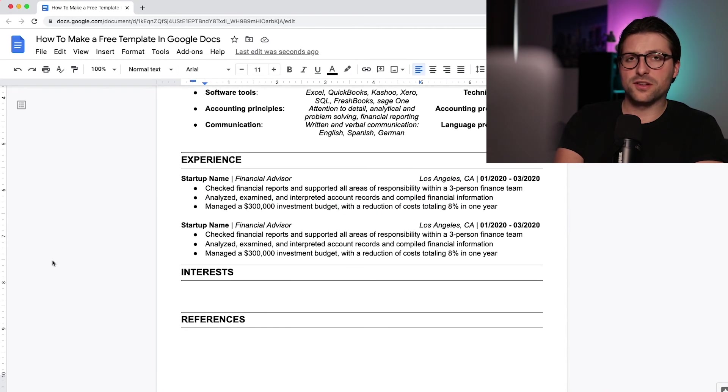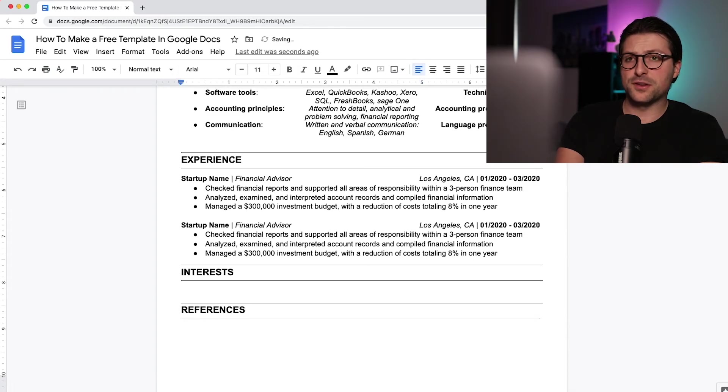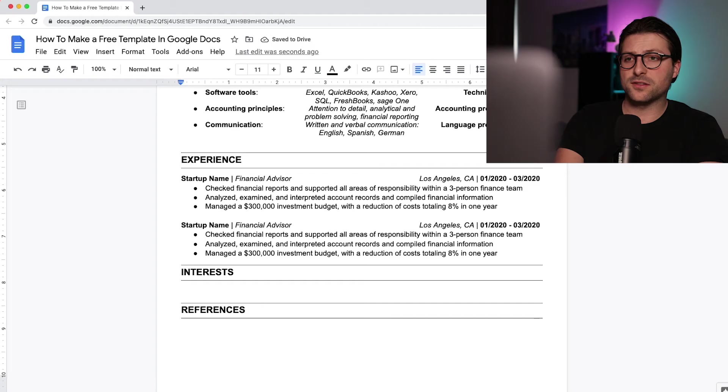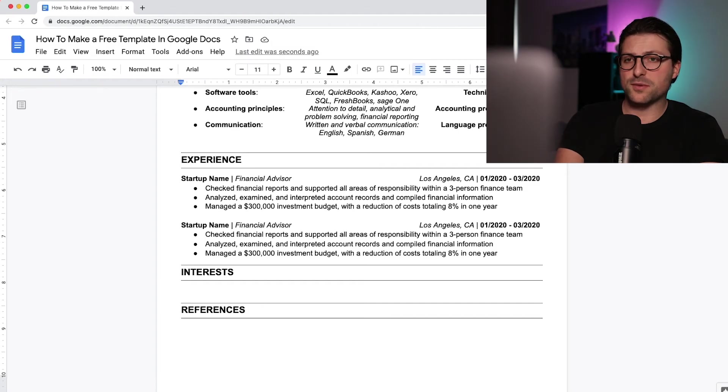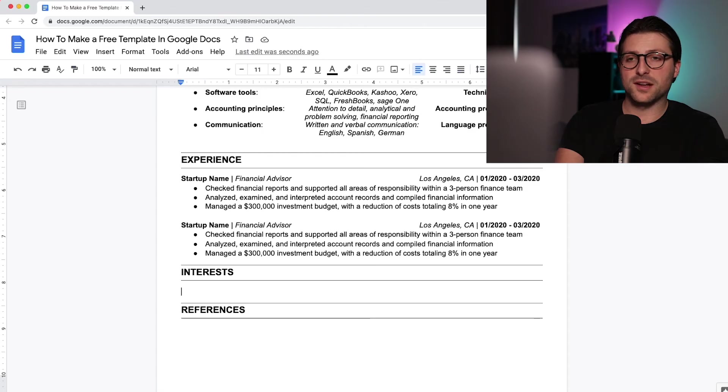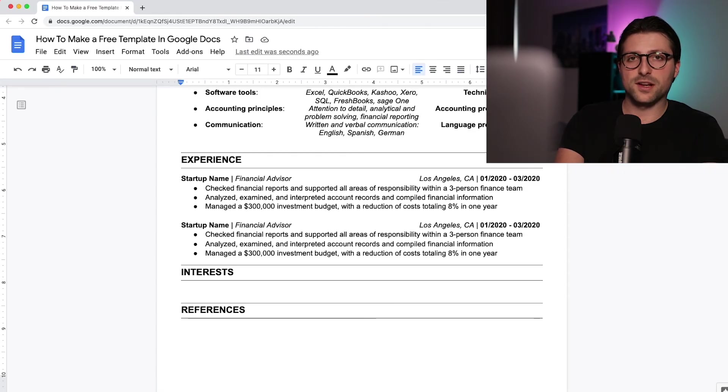Now although this section is not a requirement, I would advise you to include it in your resume. Because it takes just a couple of sentences to show the human side behind the resume. That doesn't mean you should add some commonly used keywords like watching Netflix, traveling or socializing.